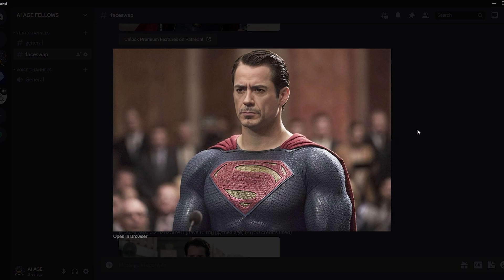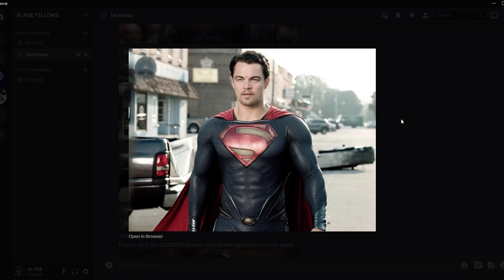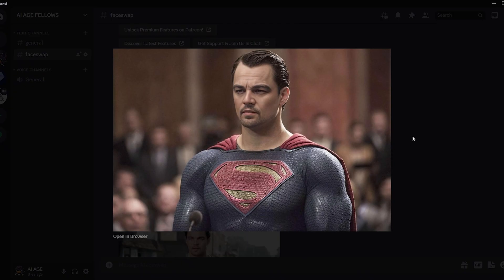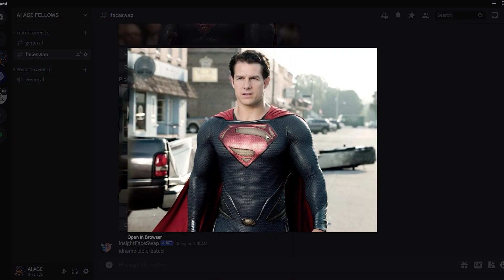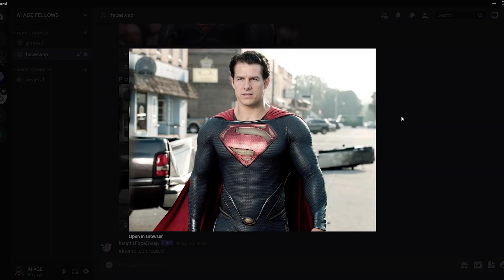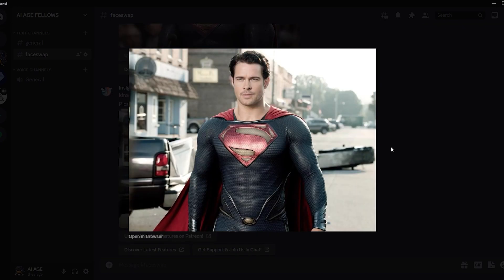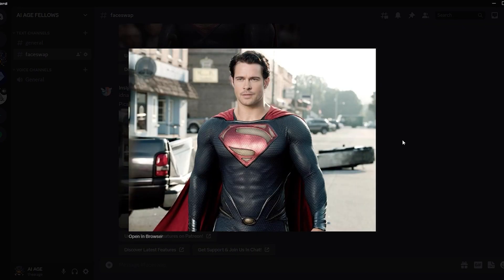I'd love to hear about your experiences with face swapping using AI. Share your thoughts and results in the comments section below. Don't forget to give this video a thumbs up if you found it helpful and subscribe to our channel for more amazing tutorials like this one. Thank you for watching, and until next time, happy creating.